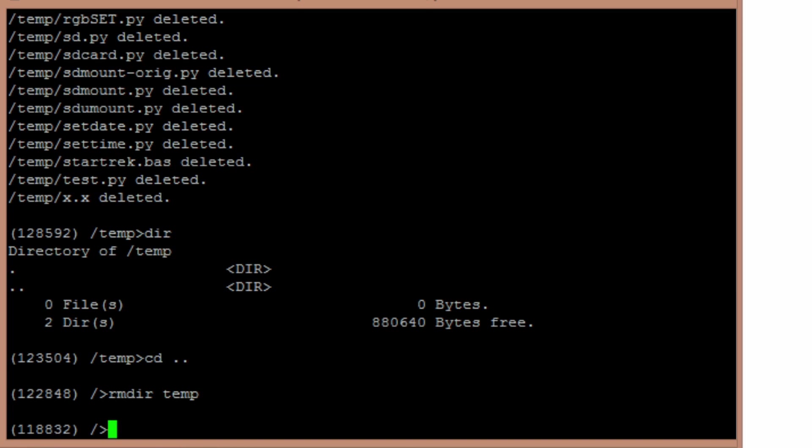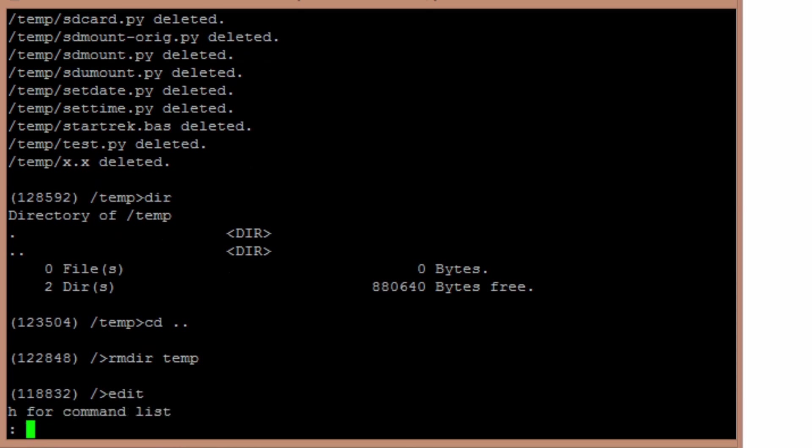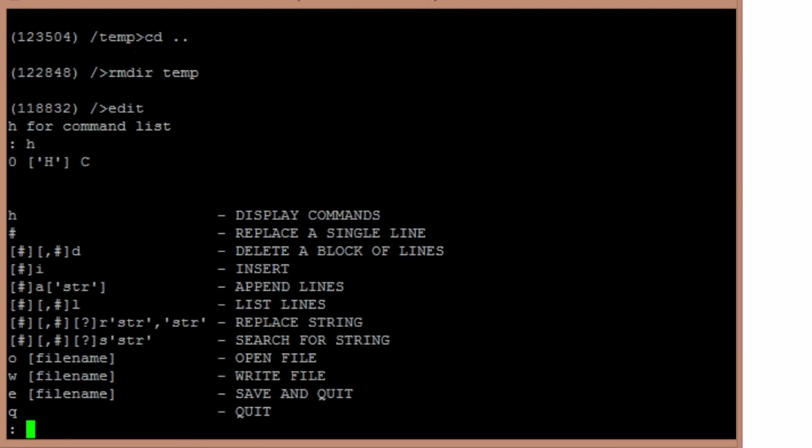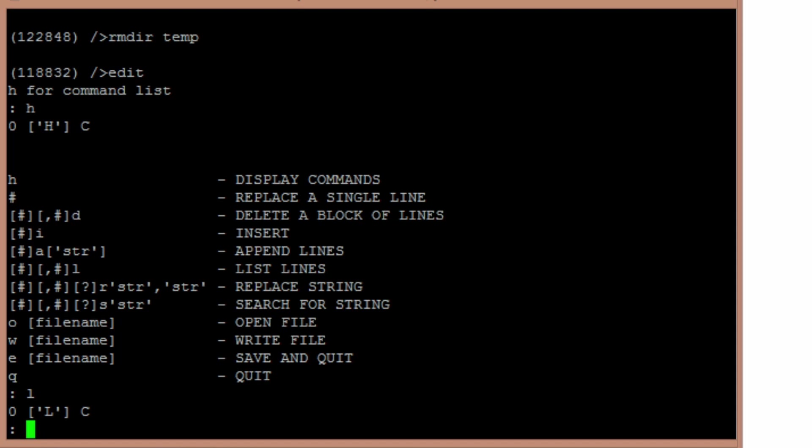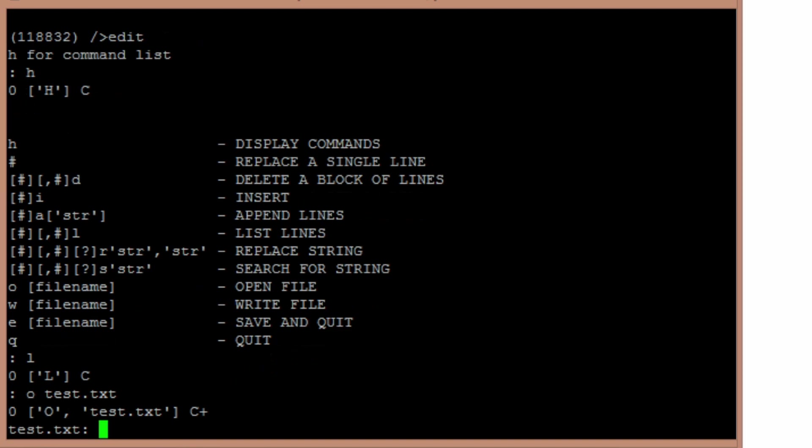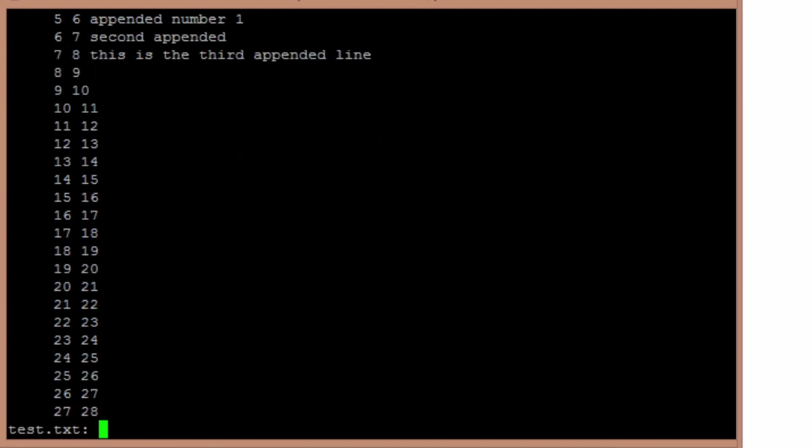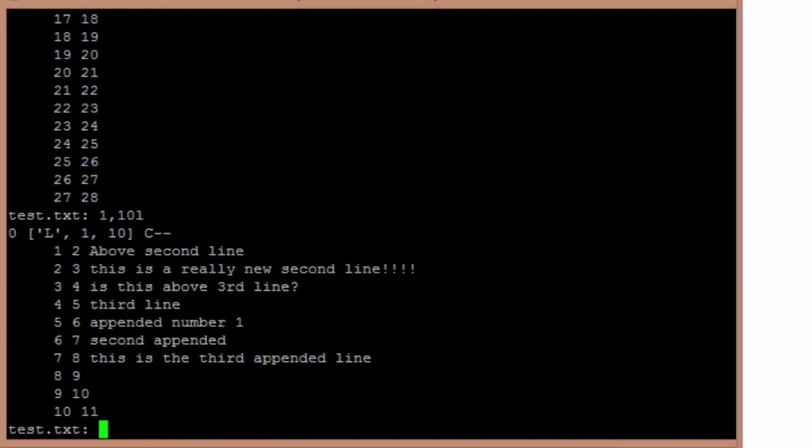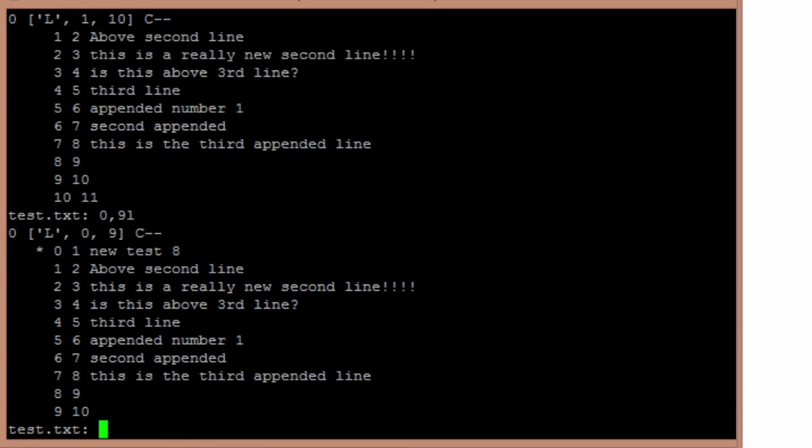And then the edit command. This is basically heavily inspired by DOS edlin. So for all you old-timers out here that remembered how to use that, there's a help command. Let's open test.txt. 1 to 10 list. So those are the first 10 lines of the file.